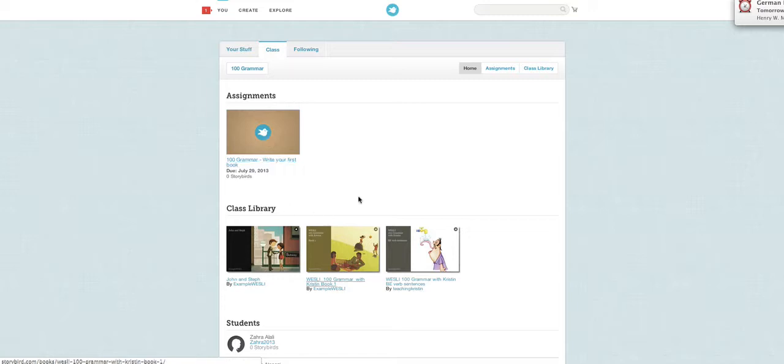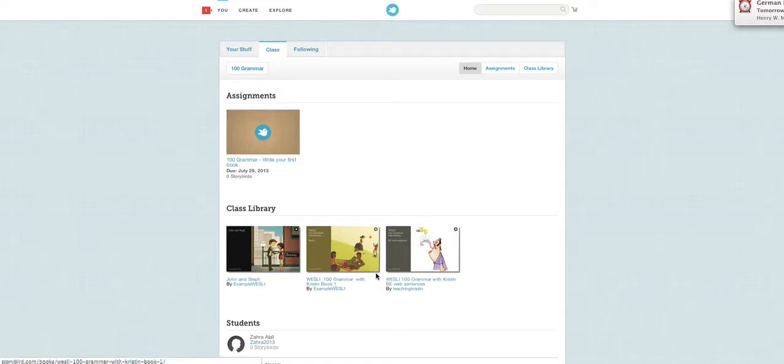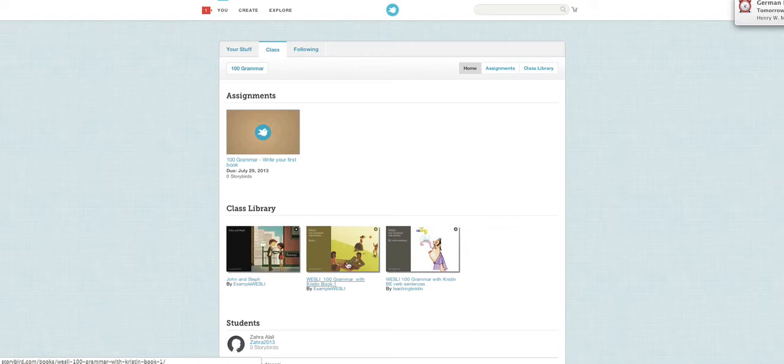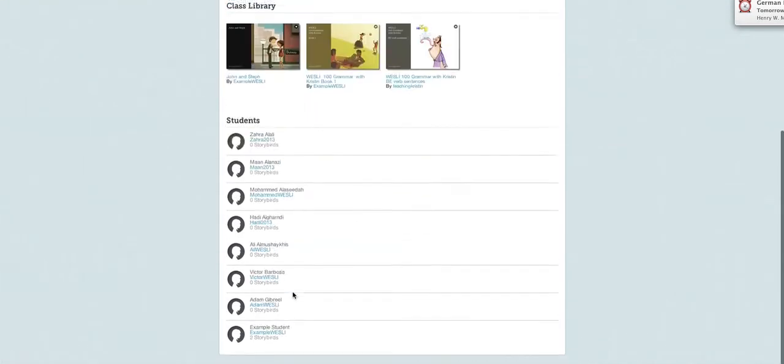Here is our library. When I write a book, the book goes in the library. When you write a book, the book goes in the library. When other students write a book, the book goes in the library. So here are all of the books for our class.